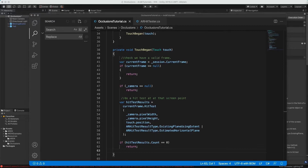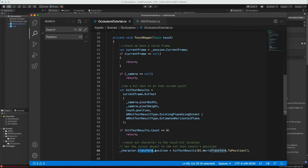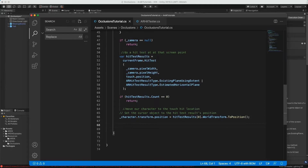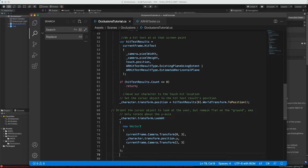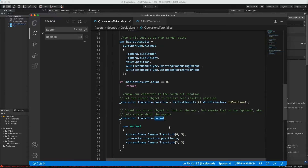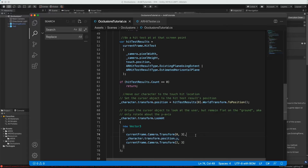The hit test returns a hit test object — check that there was a hit, and if not, return. If it did hit something, move our character: get the character object's transform position and set it to the world position from the hit test result. We may also want the character to rotate to face us, so we use the look-at function on the transform — passing the camera position but zeroing out the Y so the Yeti stays flat on the ground but faces us.